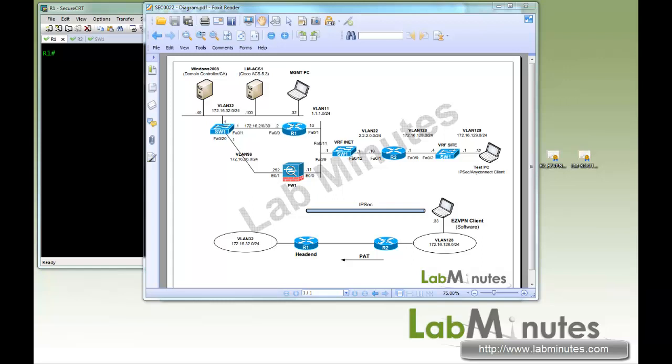Welcome to LabMinutes.com. In this video, we will look at remote access IPSec VPN on a Cisco router with a pre-shared key and certificate authentication using an EasyVPN software client. In addition, we will look at NAT transparency, CTCP, also known as IPSec over TCP, and how to allow local subnet to be accessed by the client when you have a non-split tunnel scenario.